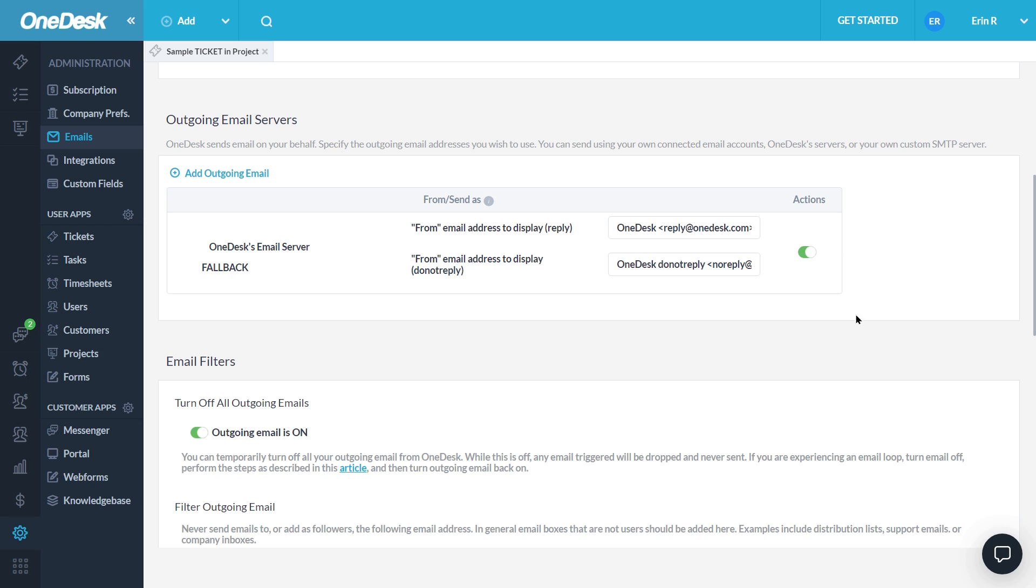If you have any questions about the email flow or setting up your email to ticket creation, feel free to reach out via live chat or email support at OneDesk.com. Thank you!